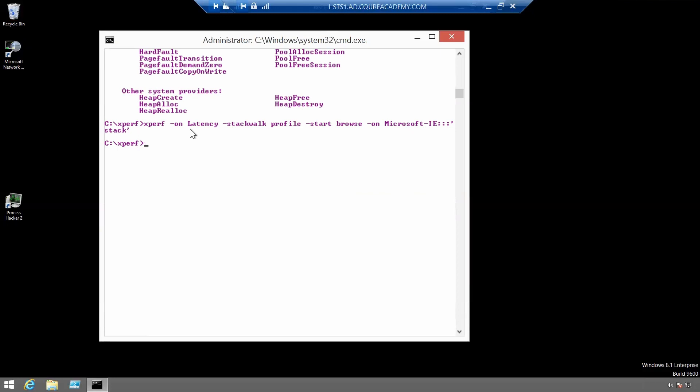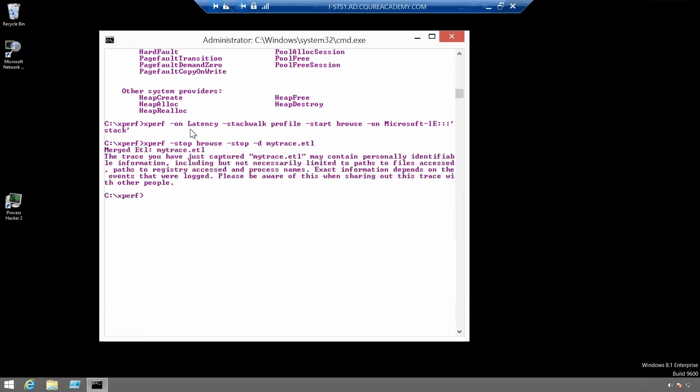And after a moment we can stop it by using Xperf minus stop browse minus stop. Browse minus stop minus d my trace dot ETL. As you can see, it stopped tracing it.